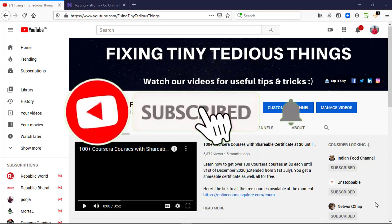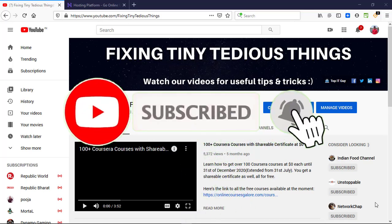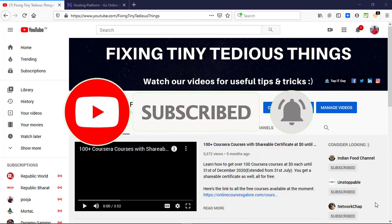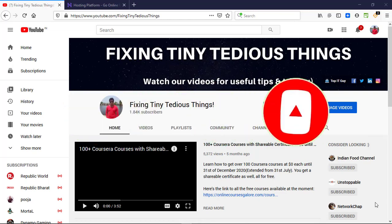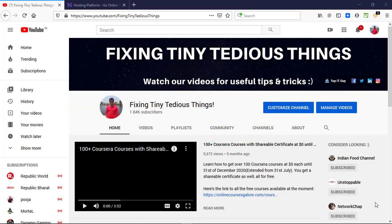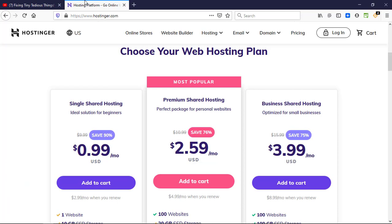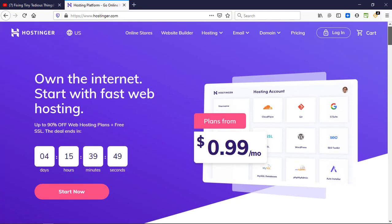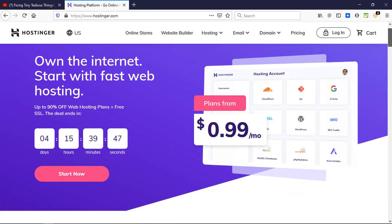Hello everyone and welcome back to Fixing Tiny Tedious Things. If you have a business or professional service for which you need a website and you don't have much budget to allocate to it, I can give you one hosting company which is offering its plans at $0.99 per month and they're also giving you popular extensions at 89 cents per year. For that I'm going to take you to Hostinger.